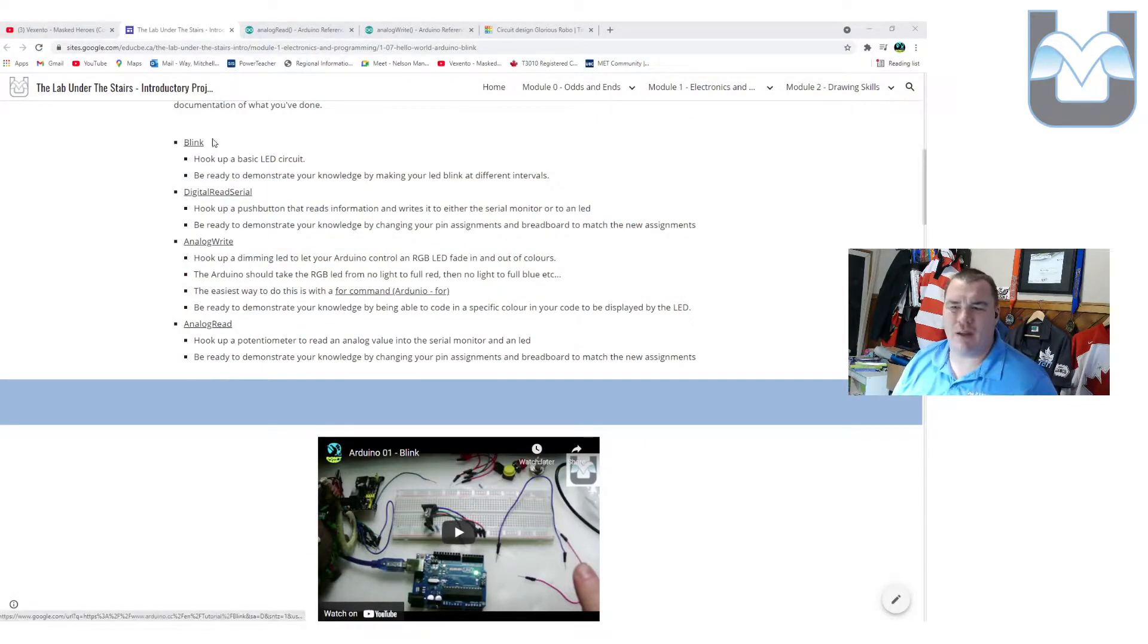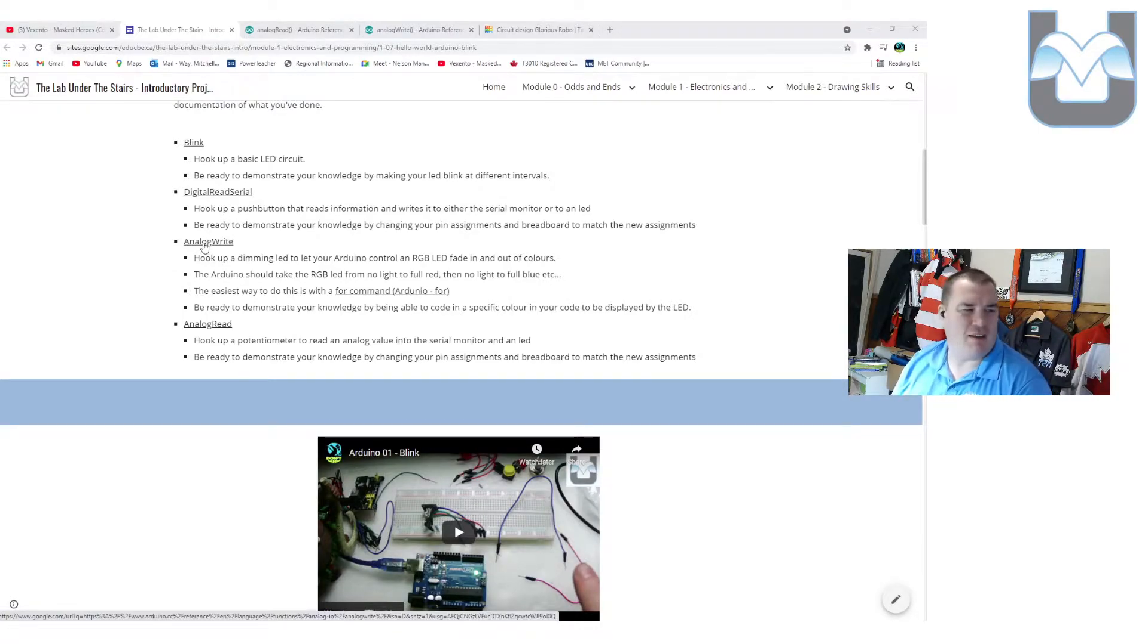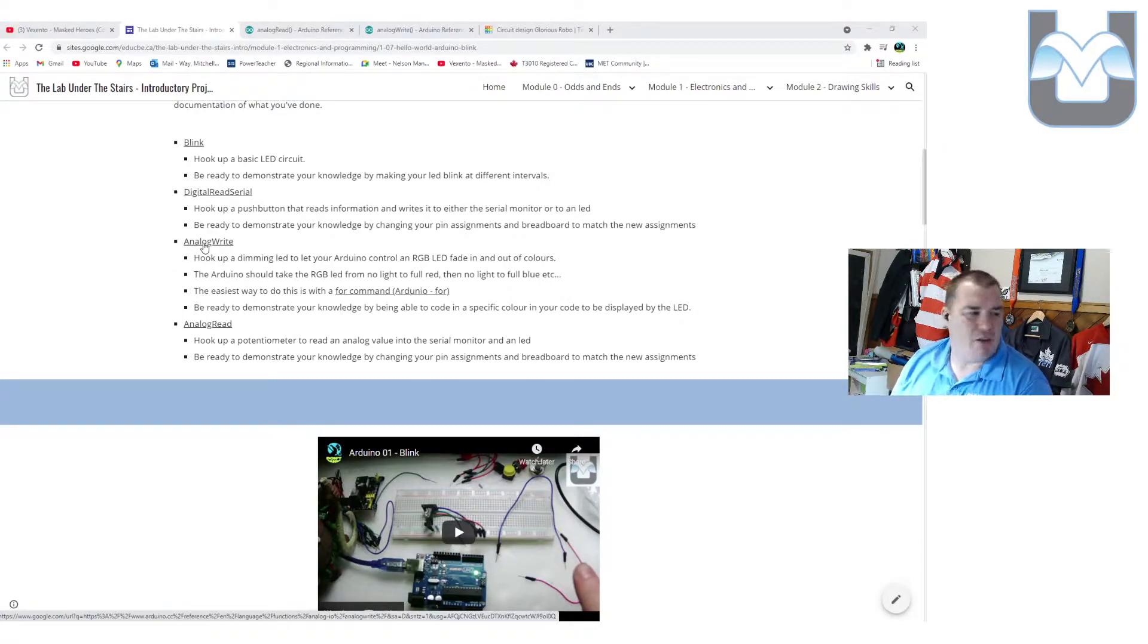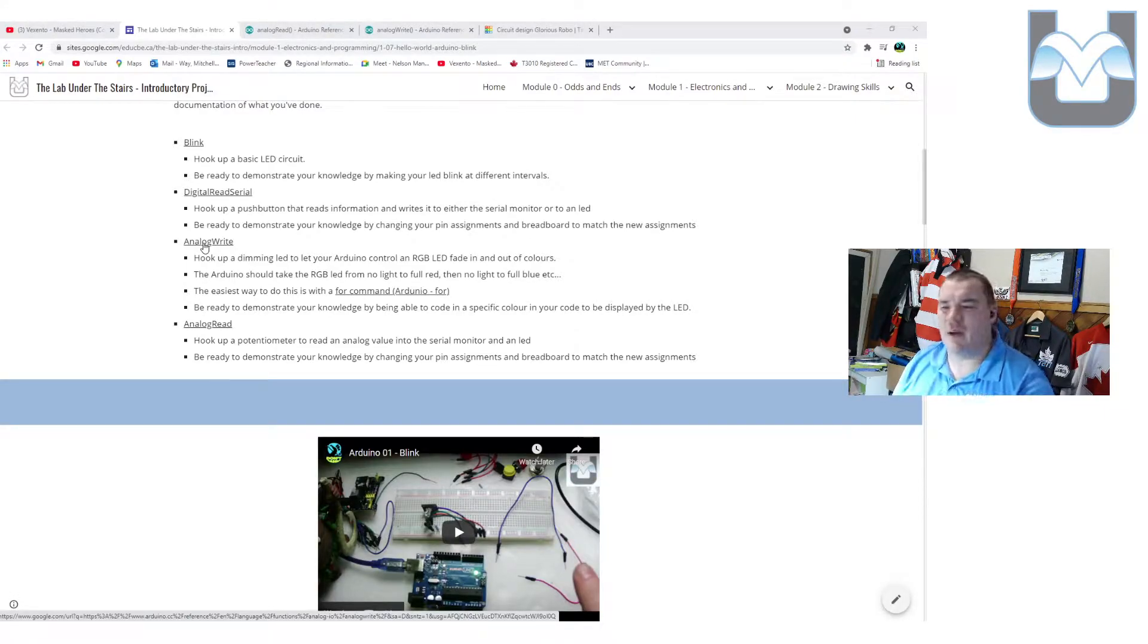We've got blink, which is digital write. We've got digital read, which uses the serial monitor. We just talked about analog write, the ability to program a fader into an LED so it would go from not very bright to quite bright. And now, we're going to actually use an analog input.